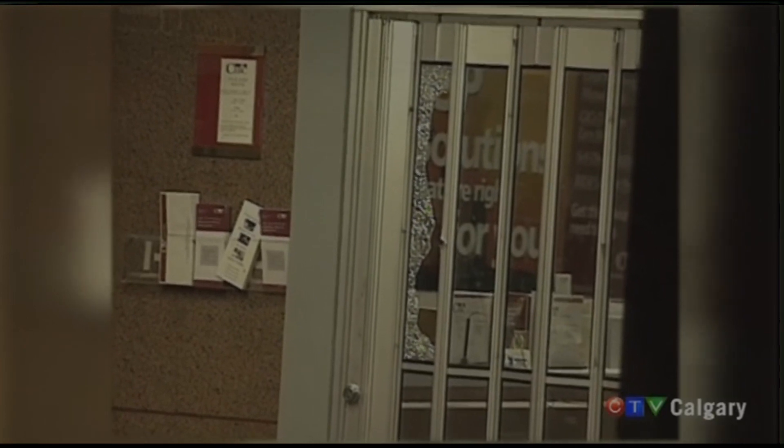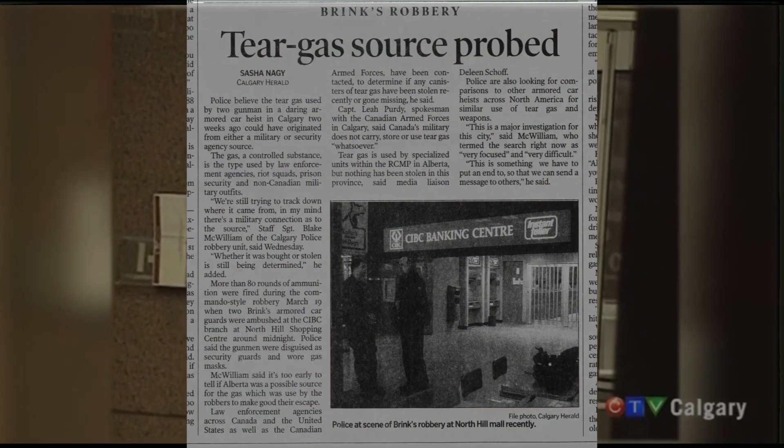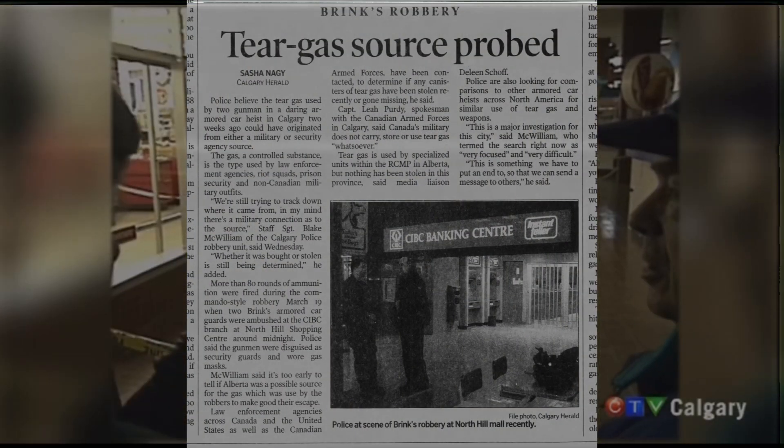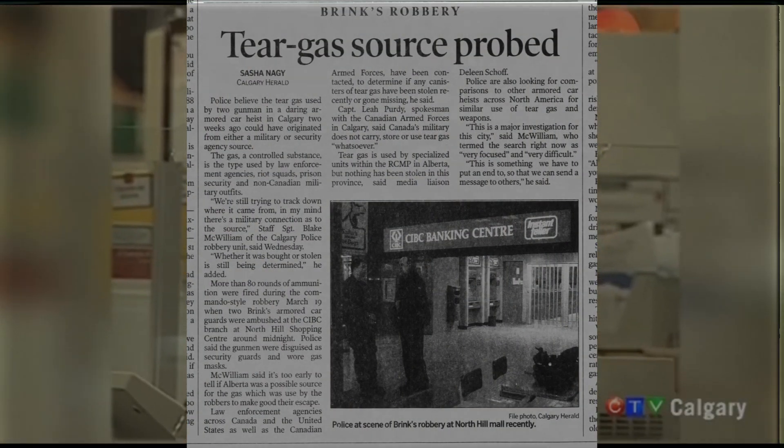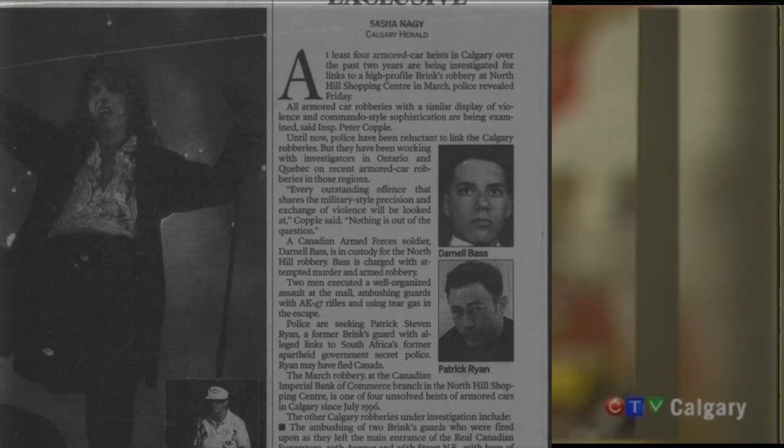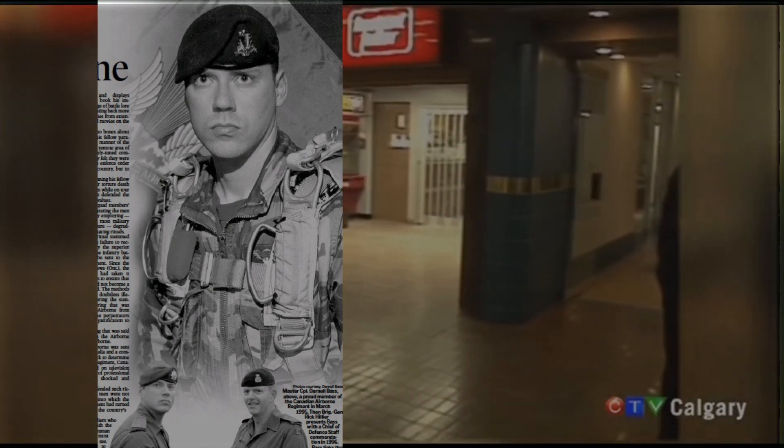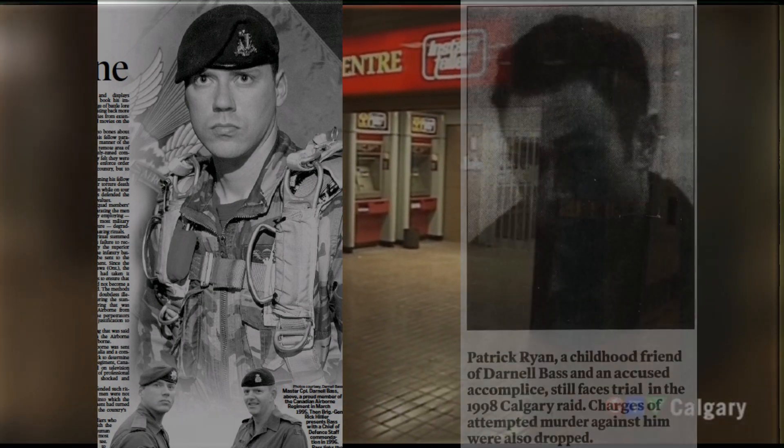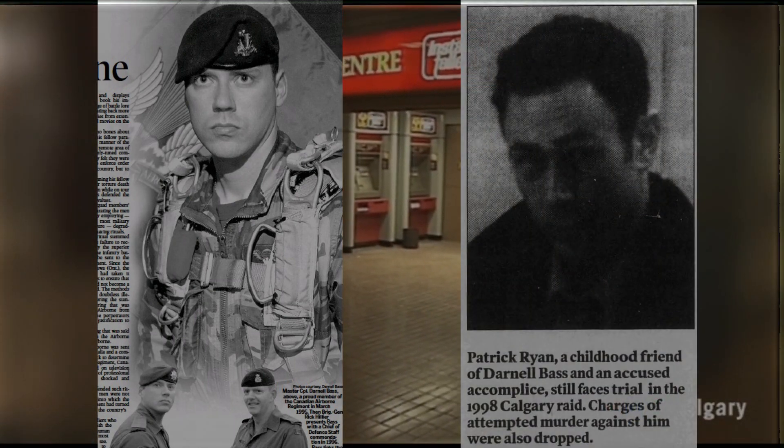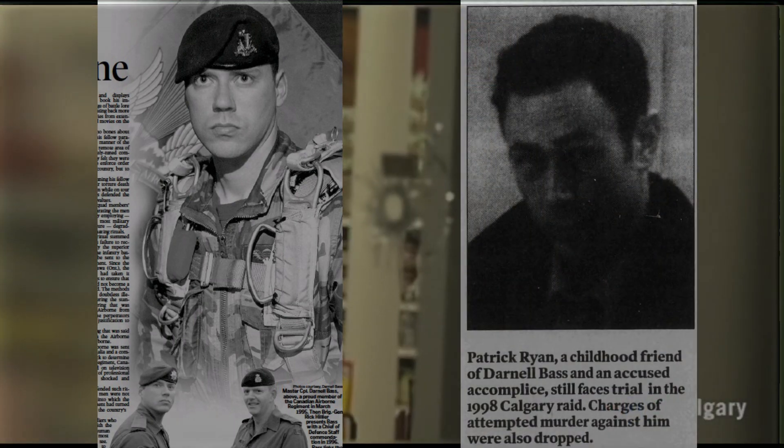It didn't take long for the police to investigate one very obvious clue. The tear gas grenade used in the escape was of military issue. This eventually led to Sergeant Darnell Bass of Ontario. The former Canadian Airborne Regiment soldier immediately confessed and pointed the finger at his accomplice, Patrick Ryan, a former Brinks employee.